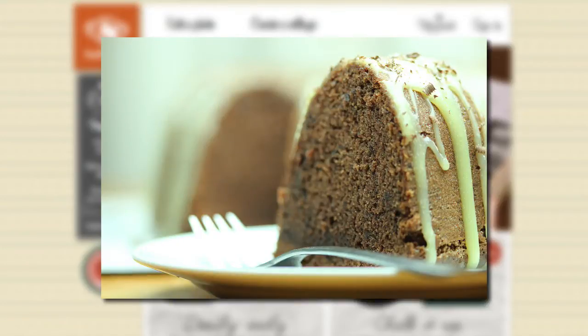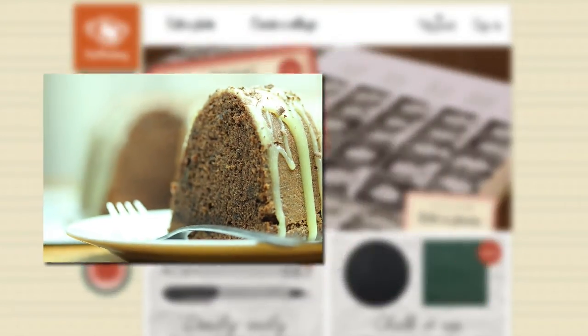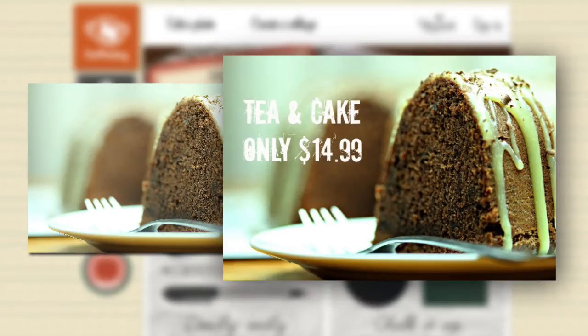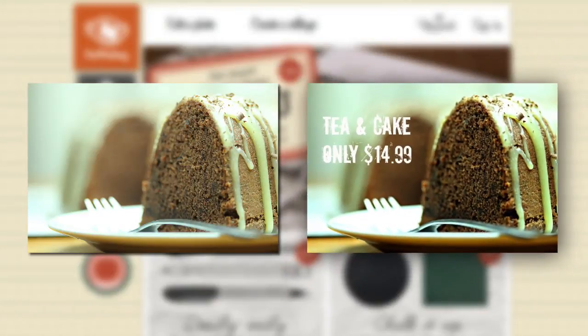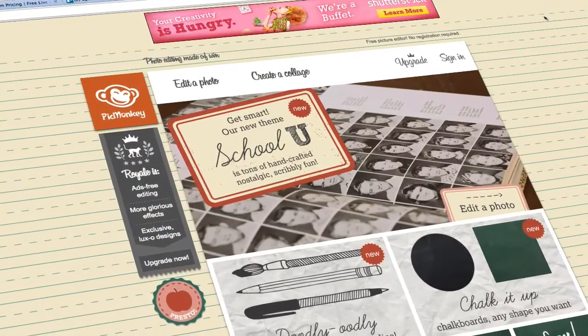Hey guys, Mac here. In this video, I'm going to show you how I enhanced this image, added text, and resized it without using any software installed on my computer. In fact,